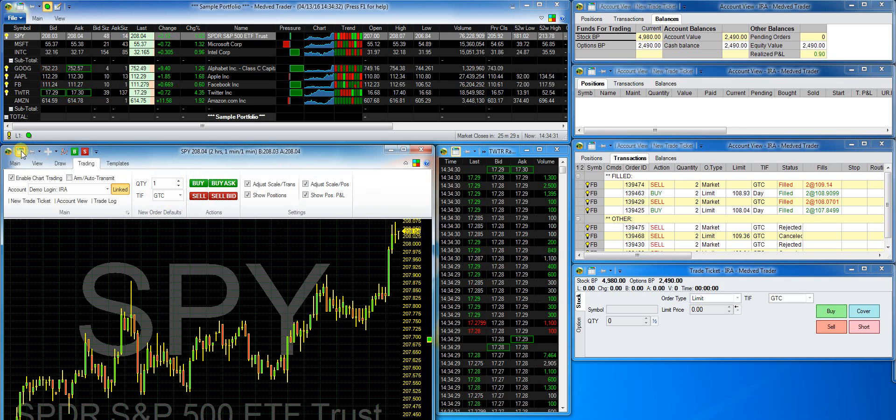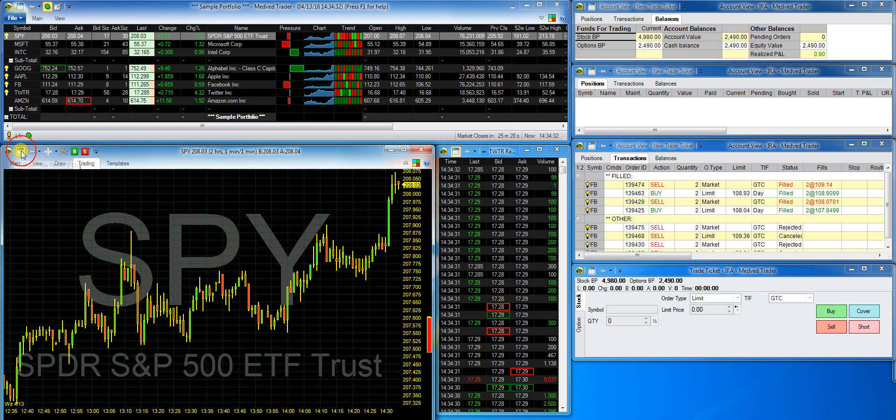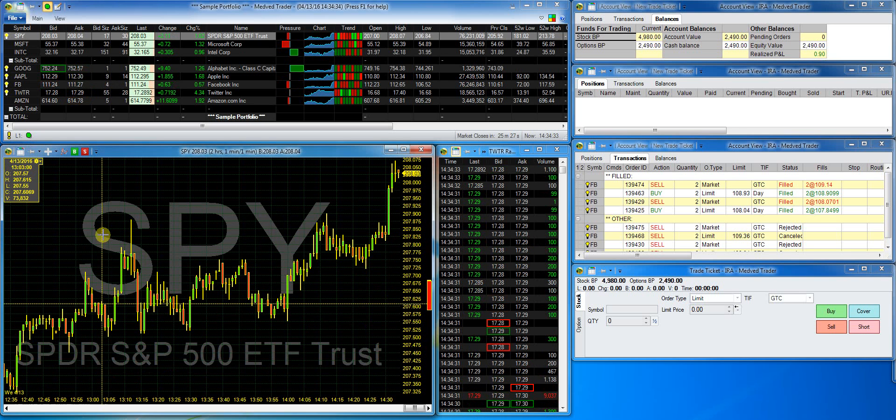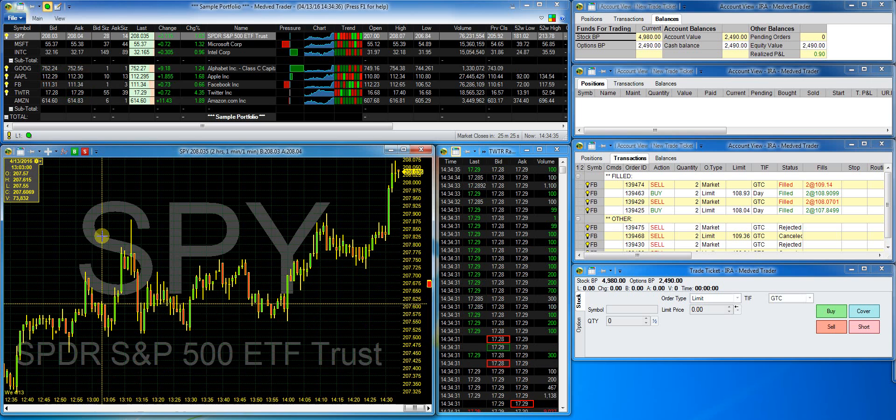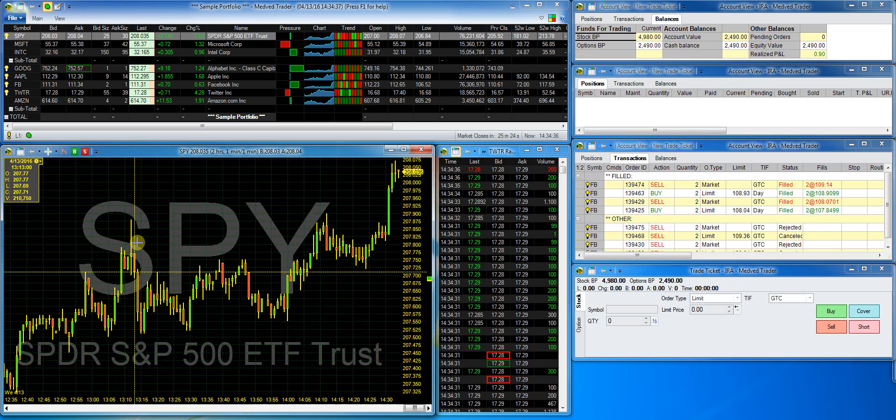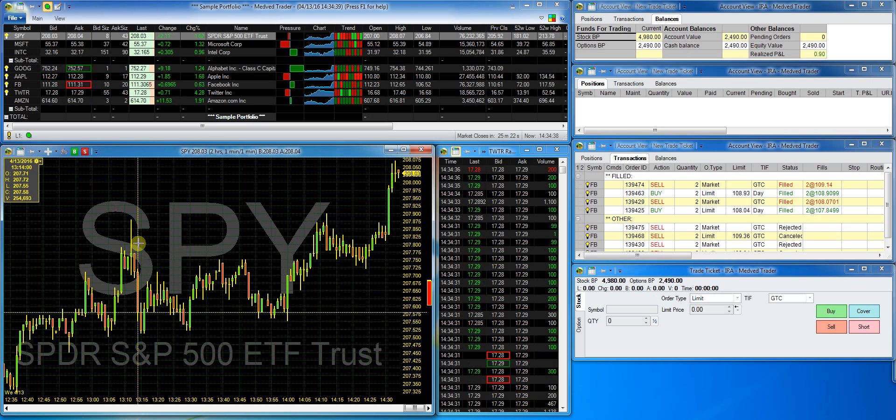And we'll hide the ribbon. Now I'm ready to trade. Let's say I'd like to place an order, a buy order.